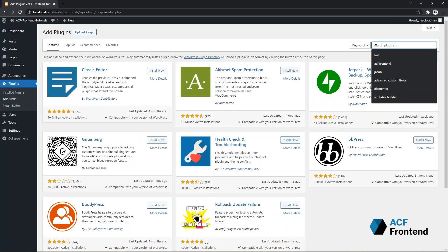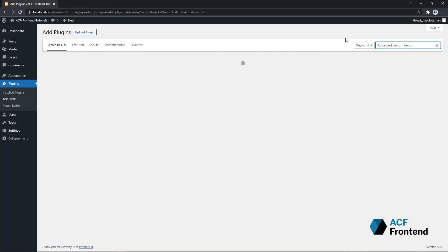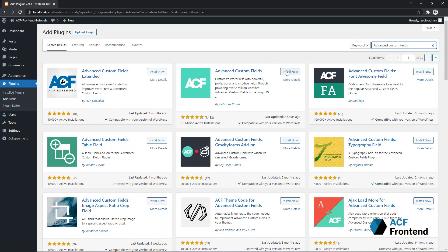In the search field, you write Advanced Custom Fields. Find the listing and click Install Now.